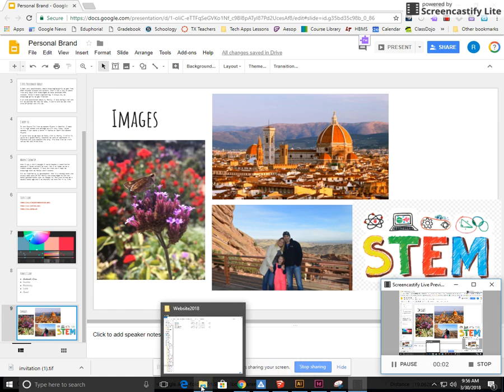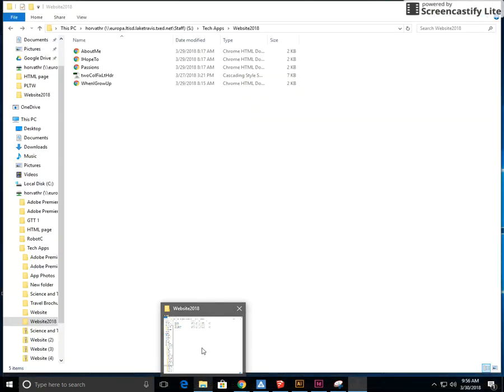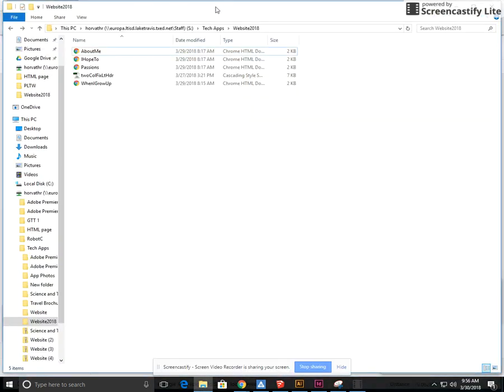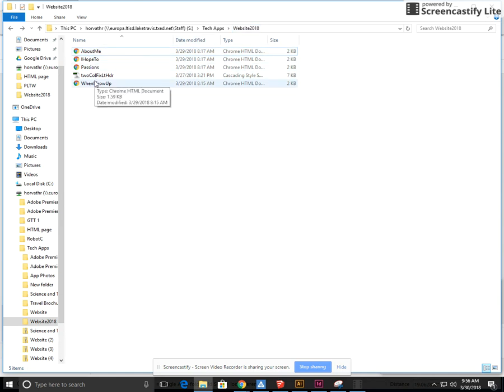So today we're going to work on adding our images and our logo to our Dreamweaver website. The first thing I want us to do is to go into our website folder where we have all of our files located.